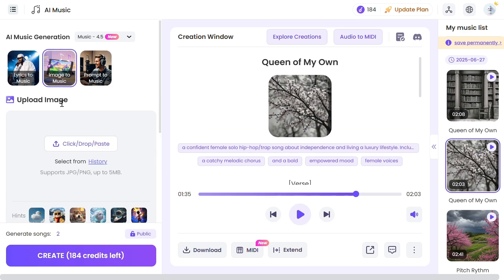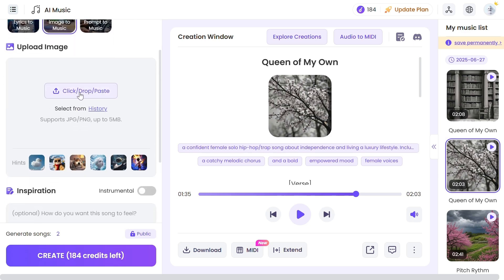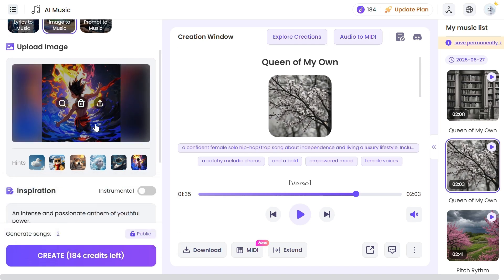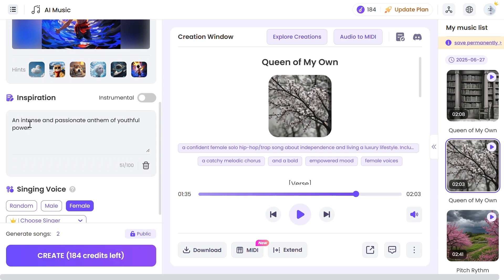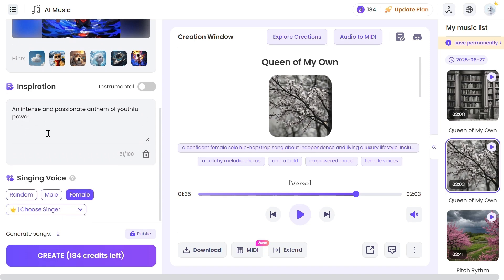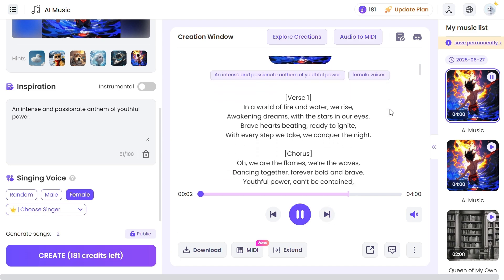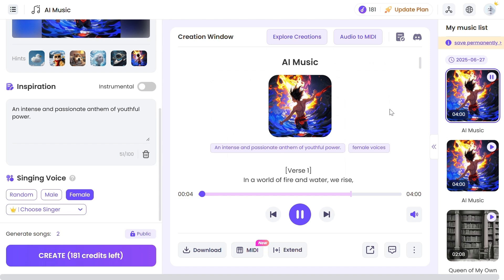Let's check the image-to-music tool. This tool is not one that many will use frequently. First, add an image — you can choose one from the library or upload a custom image. Then add inspiration for how you want the song to feel, choose a voice, and click the button. The song is ready. Sample output: 'In the world of fire and water we rise, awakening dreams with the stars in our eyes, brave hearts beating, ready to ignite.' Like this, you can generate any kind of song you want with full control.